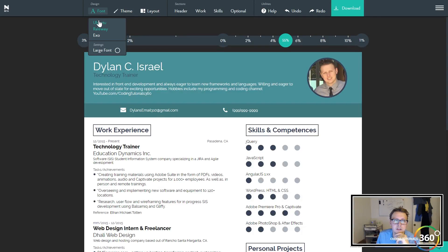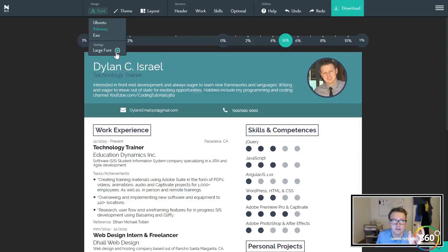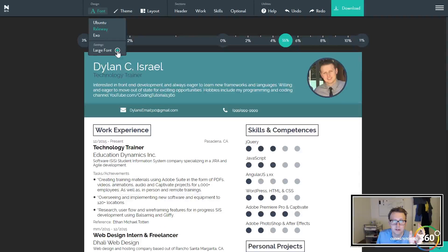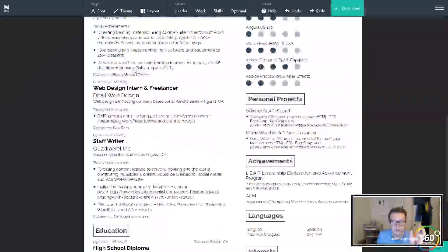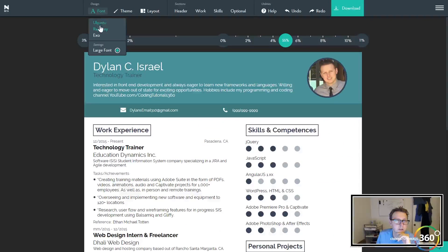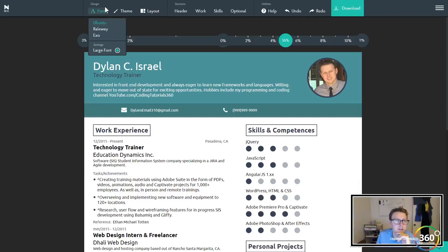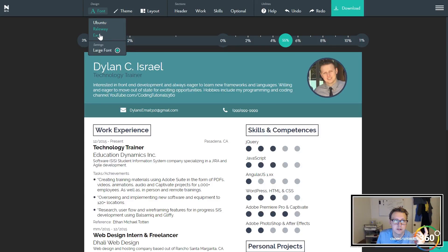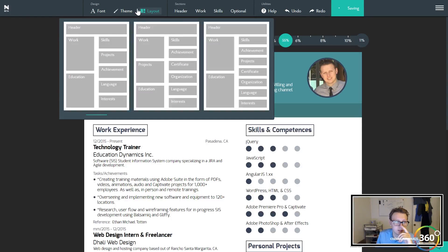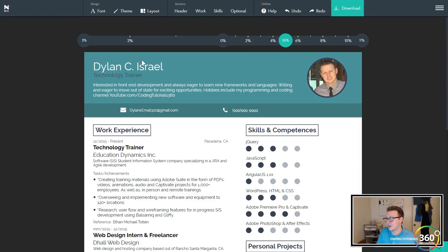So not only can you change the font in an easy one-click thing, you can also make everything a little bit larger. Very nice. We can change from Ubuntu to Railway or back and forth. Let's go to Exo, see what that's about. I don't like that, we're going back to Railway